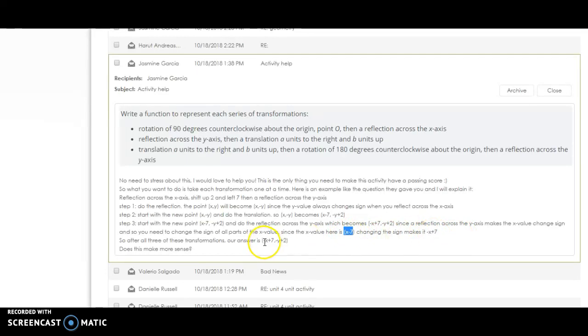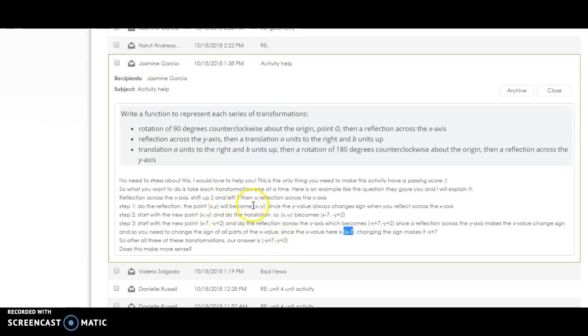So now what happens is our final answer is negative x plus 7, negative y plus 2. So all you've got to do is just do it one step at a time. You do the first thing, and whatever you get as your answer is what you start to do the second thing. Whatever you get as your answer, you start to do the third thing.